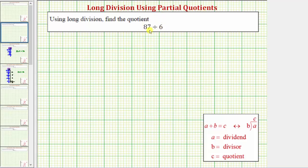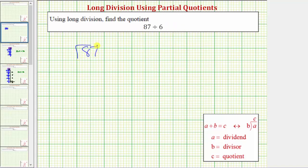The first step is to write the quotient in long division form, which is this form here. These two division problems are equivalent, where A is the dividend, B is the divisor, and C is the quotient. So we'll write 87 divided by 6 in this form here.